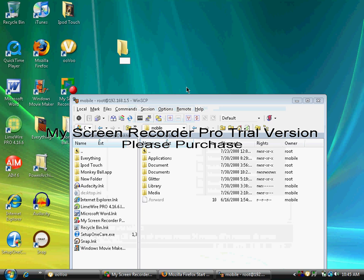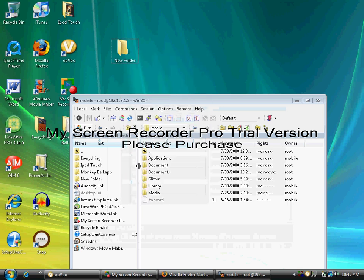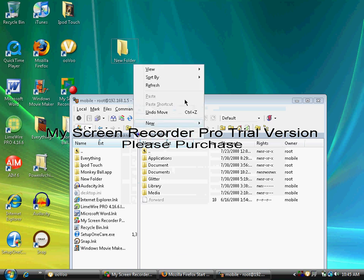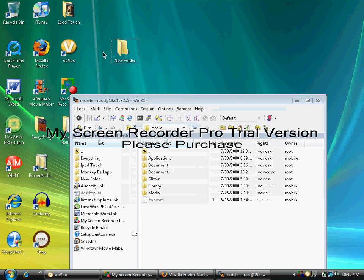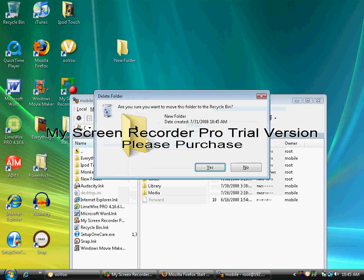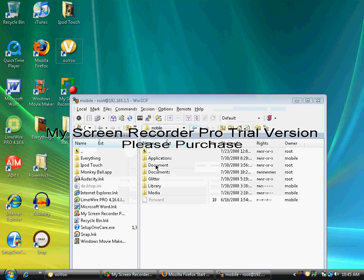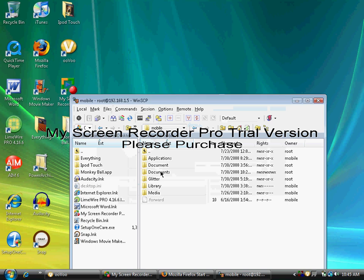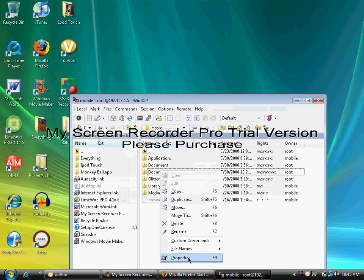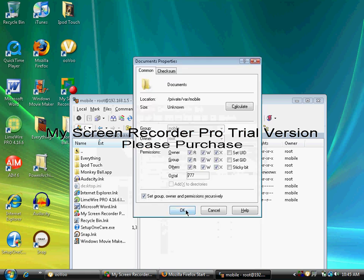Once that's done, you want to drag it into here, drag it into some empty space. Once that's there, just make sure there's a Documents folder. Right-click it, go to Properties, and make sure this says 777. Make sure you check the box again first and click OK.